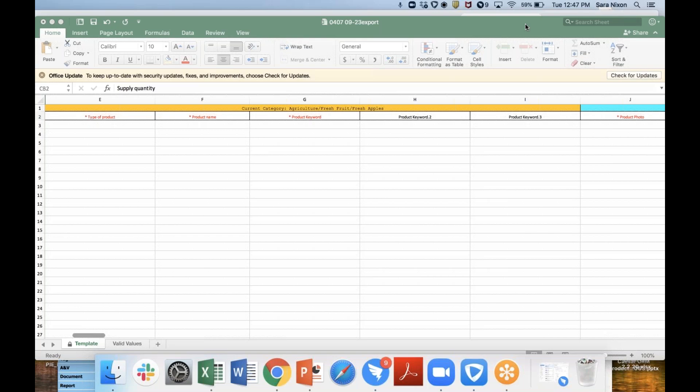Today I'm going to walk you through our product template sheet and go over some important fields that must be filled out. Please note that each category of products will have a slightly different variance of information that needs to be filled out, as each product sheet is category specific. It is important to select the correct category so that your products have the most relevant information. The category example I'm using today is agriculture — fresh apples.